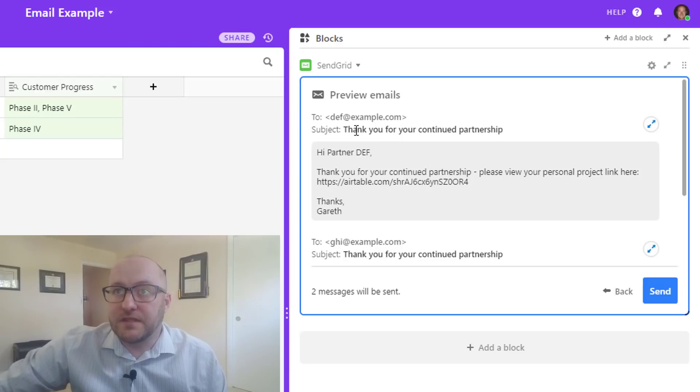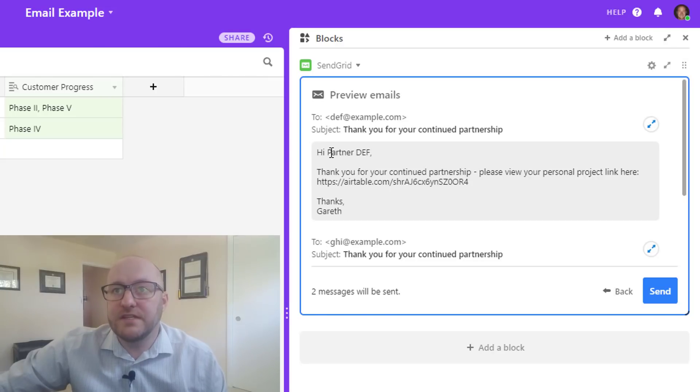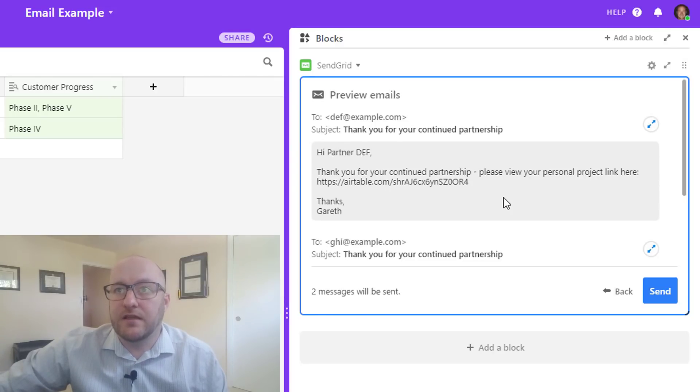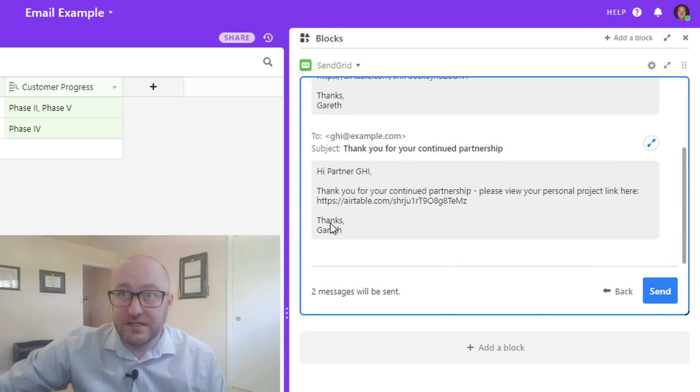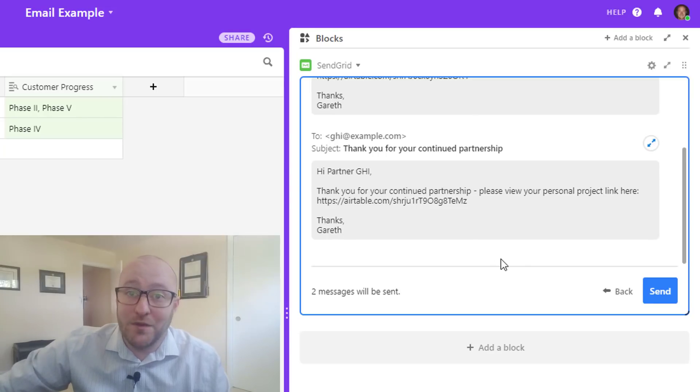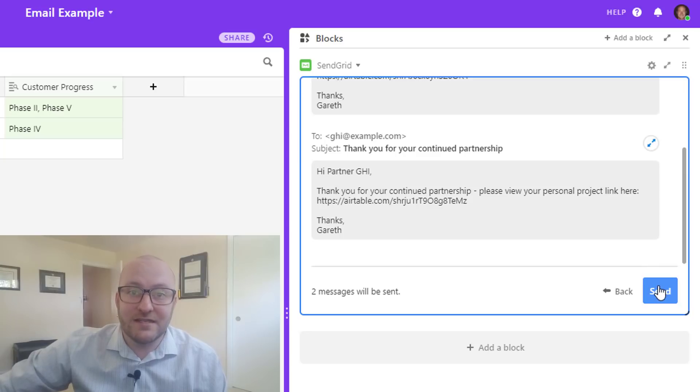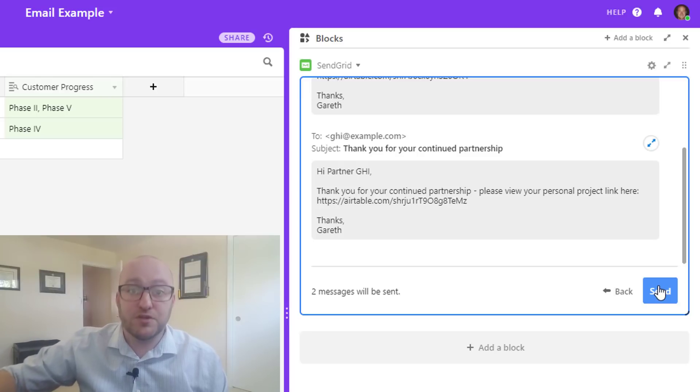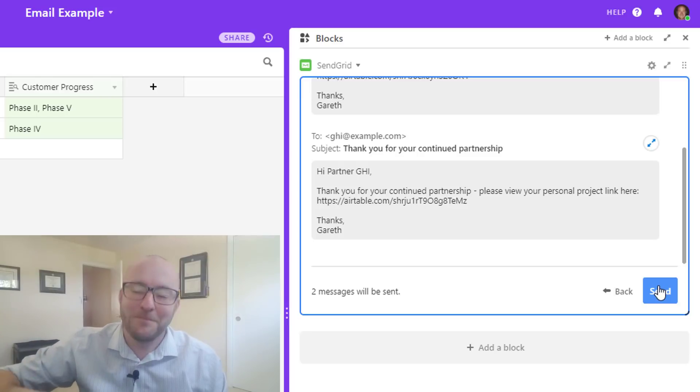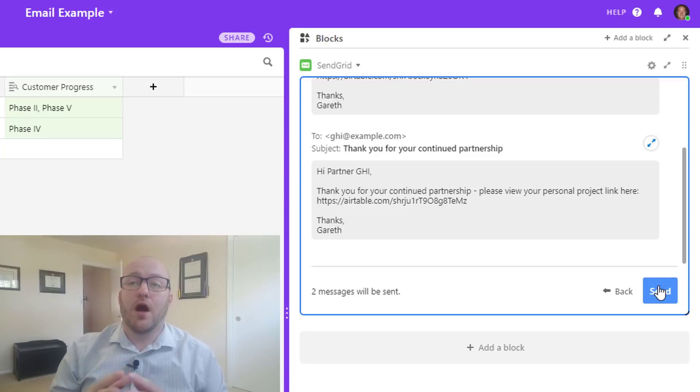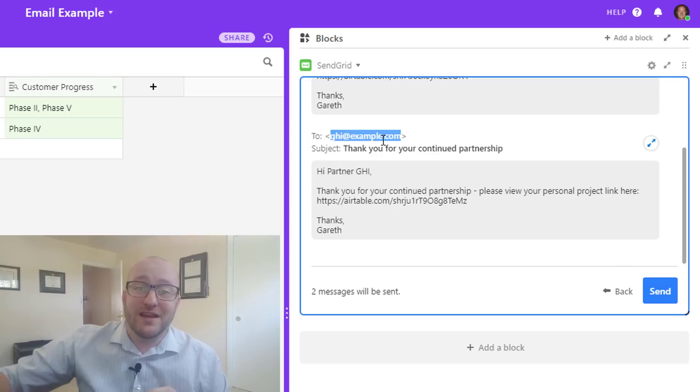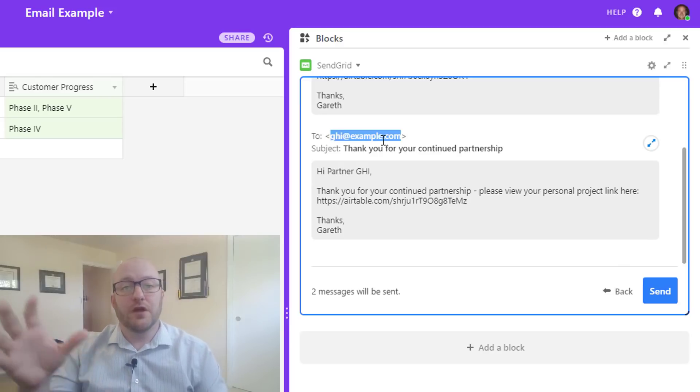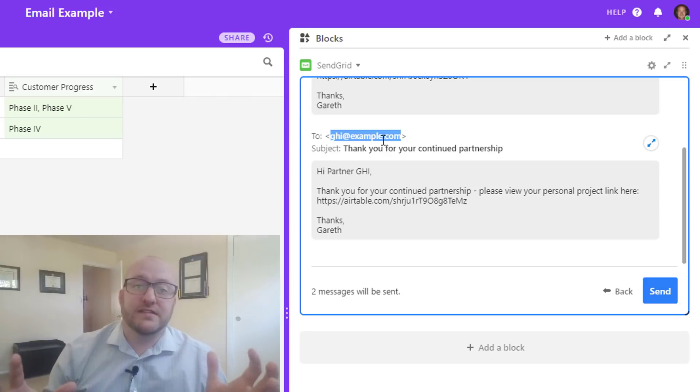So we're going to just type in a quick message: Thank you for your continued partnership. Please view your personal project link here. And here is where we are going to include that partner view. So again, we have to make sure that we get that exact, so we have to make sure it's just one space and then we've capitalized the letters. That looks good. And we'll wrap this up with thanks. And now we get to click on to preview. So what we expect to see when we do this is that we're going to have two emails because that's how many different active partners we have. And up here we would expect the subject to be what we typed, and here it is, it's automatically populating with the correct partner name DEF and here is their unique link.